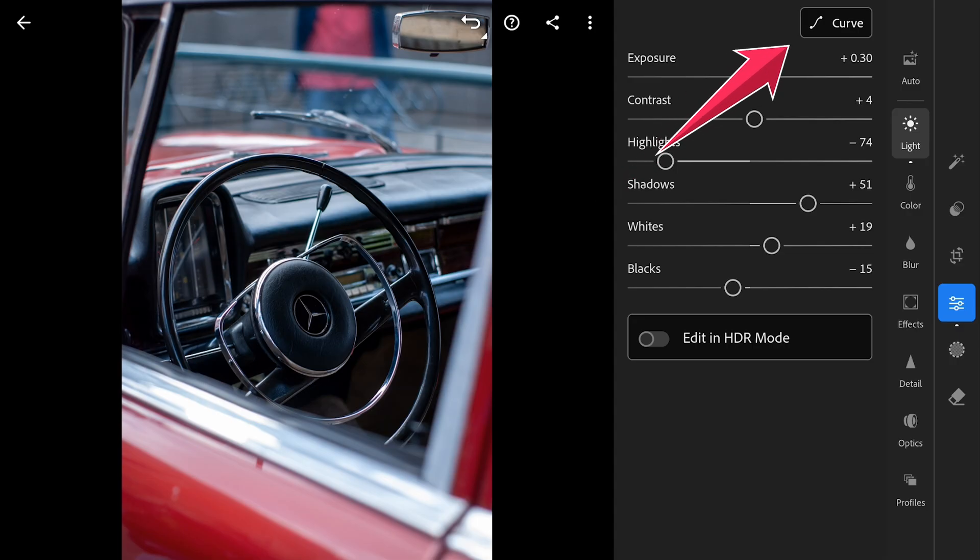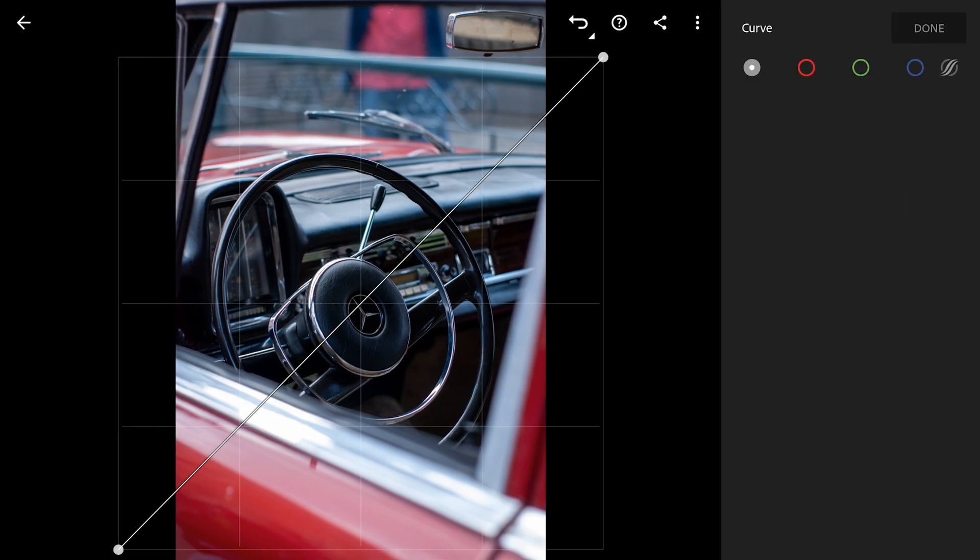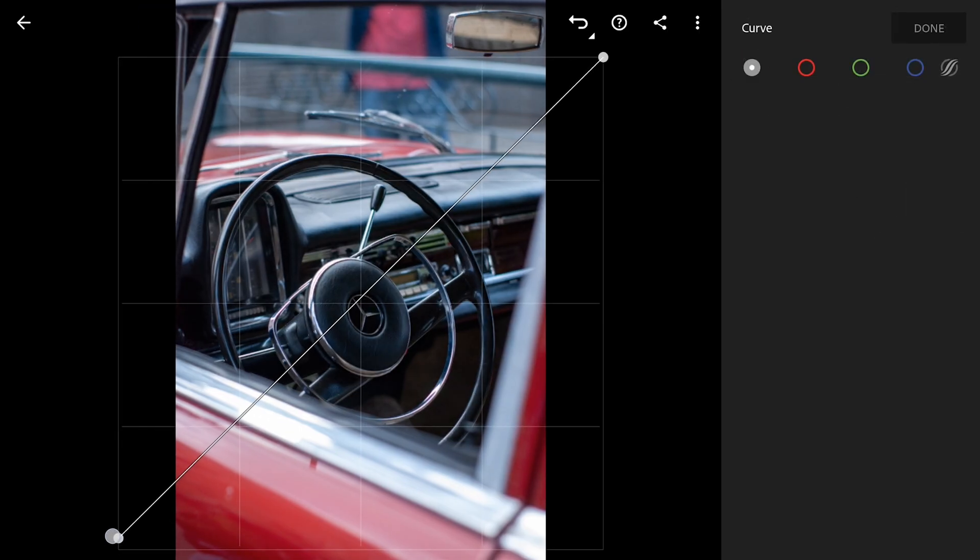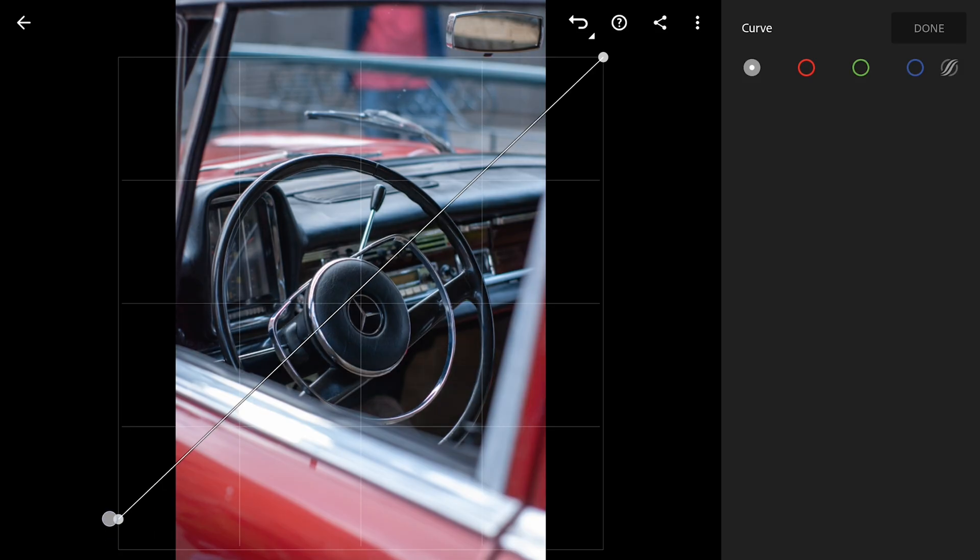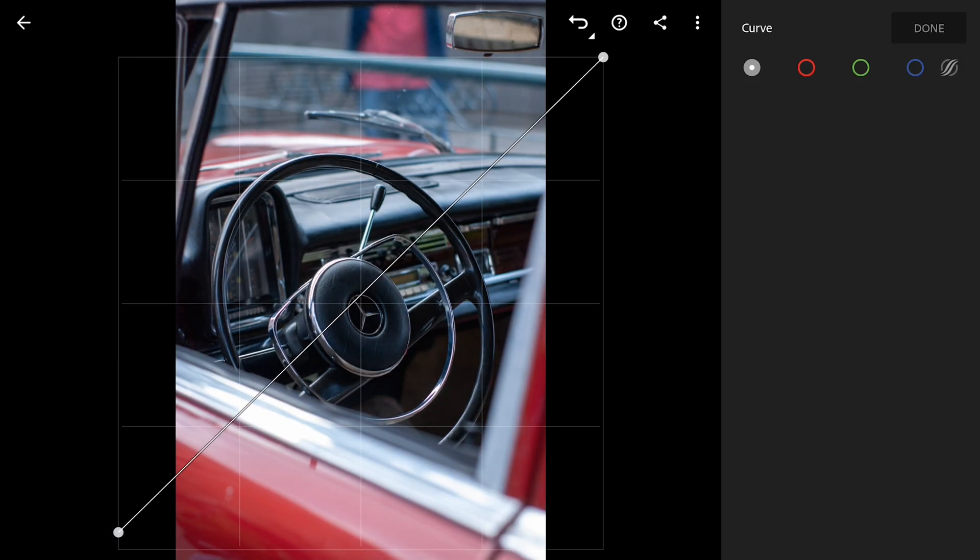Now moving to Tone Curves to tune some contrast and also grading the color. First in the RGB curve, I'm gonna lift the blacks and also you can bring down the whites to get a faded look.